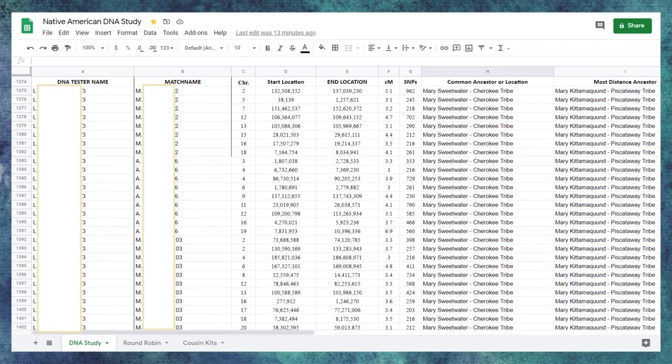In this particular study, many of the members descend multiple times through the Powhatan chief Wahunseneca. So I'm putting him as the potential ancestor or target ancestor.